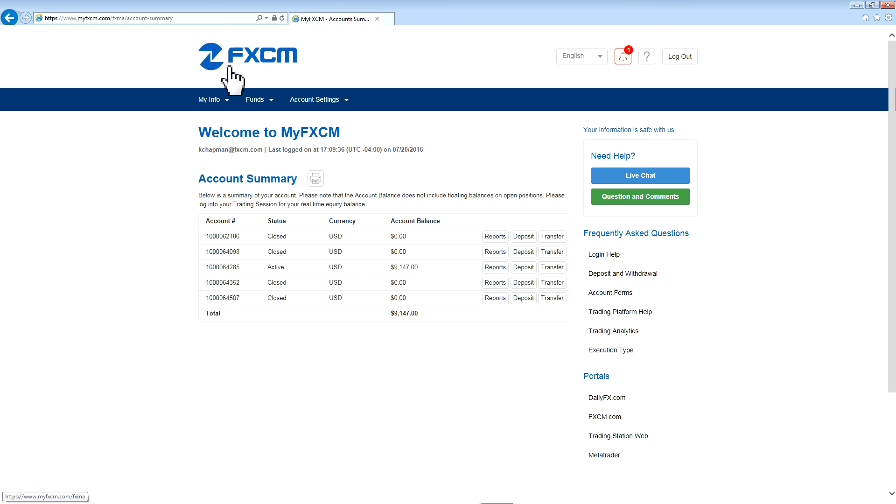That has been the MyFXCM walkthrough from FXCM. Stay tuned for more videos. Thanks.